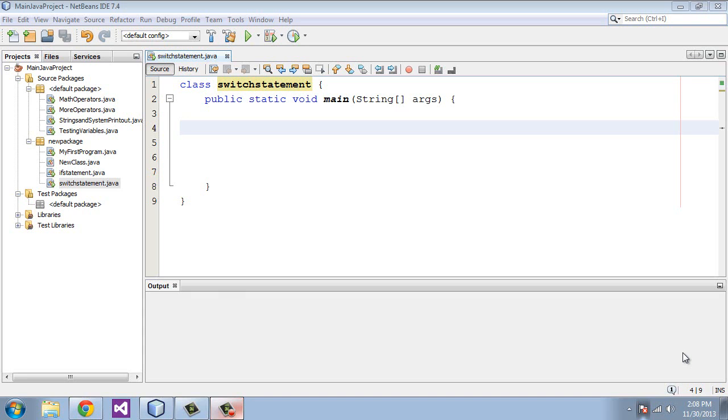Welcome to your eighth tutorial on Beginning Java. In the last tutorial, we dealt with if-else statements, and those are good for situations when you only have two possible conditions, such as a true-false situation.